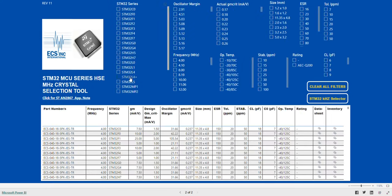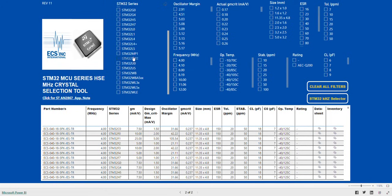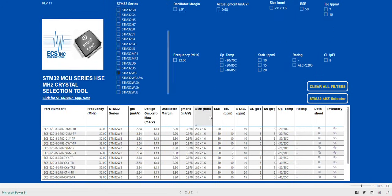If we look at the far right-hand column, the STM32 series column, we scroll down and we will select the STM32WB series. We see the selections only include crystals with a frequency of 32 MHz.